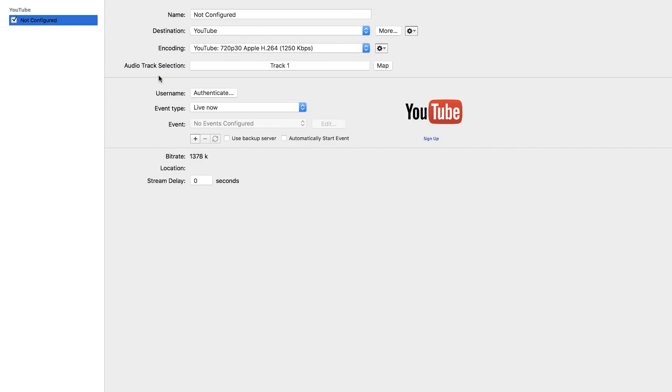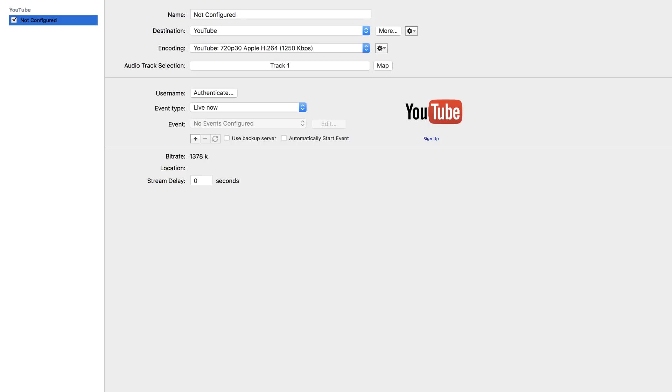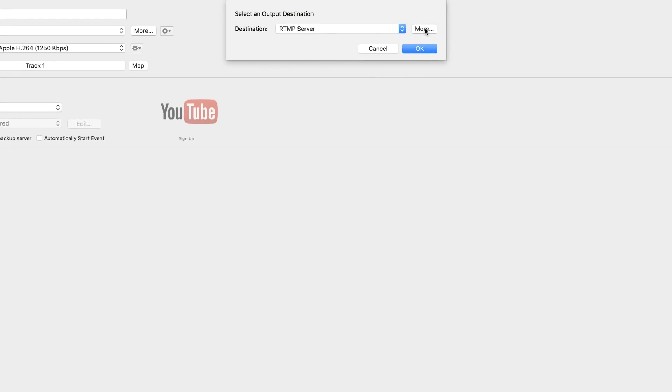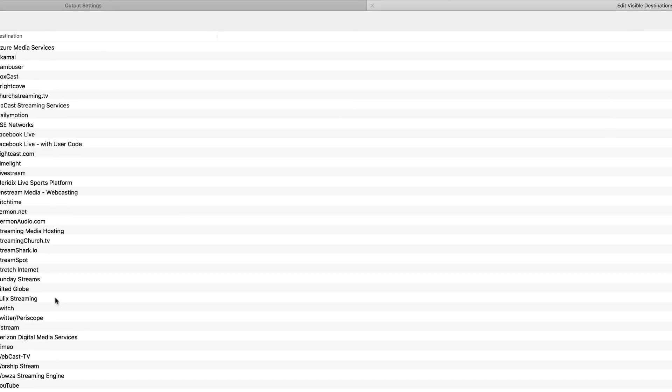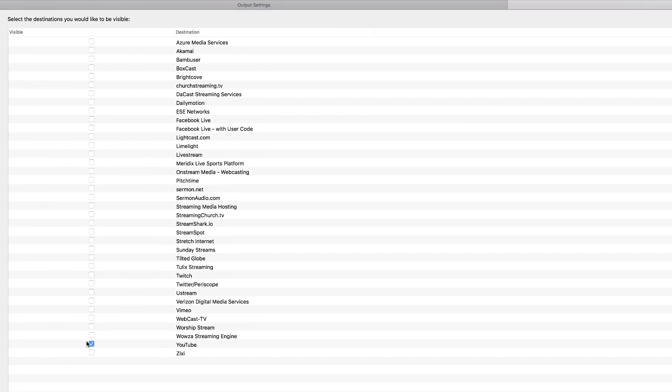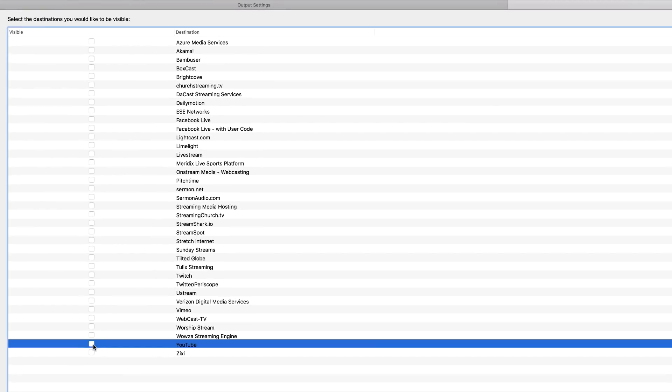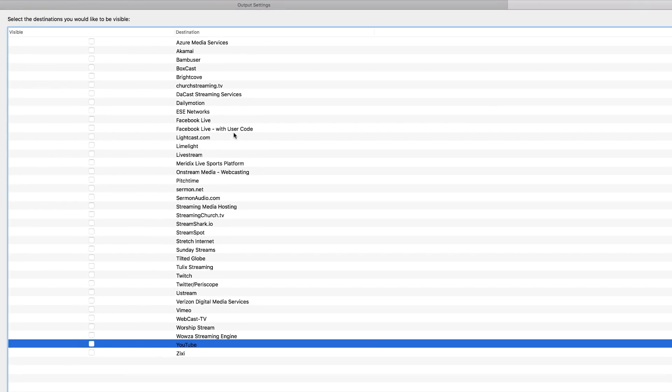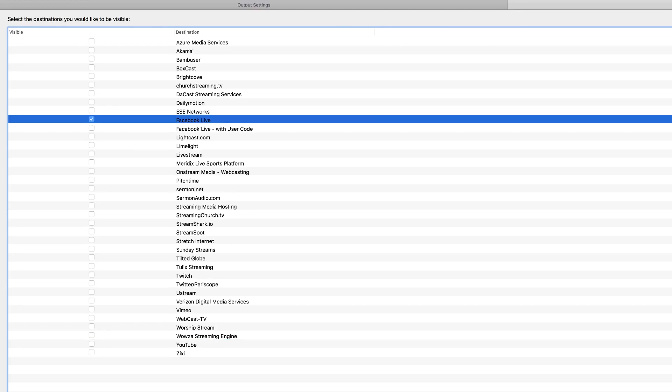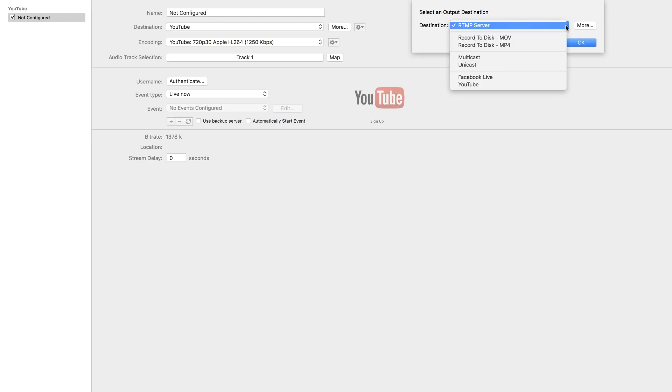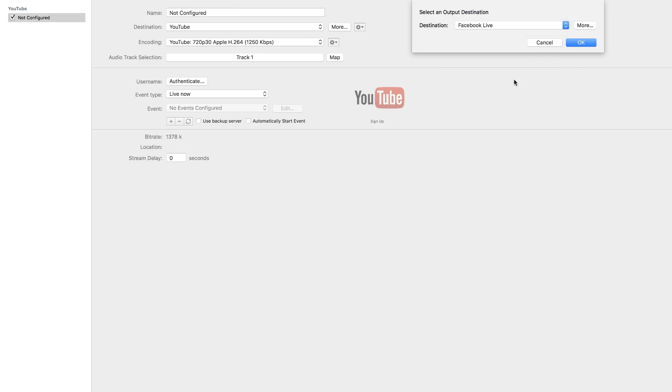Let me show you now how to add Facebook. So over here, all the way to the bottom, there's this add button. So again, you can click on this dropdown and we can choose Facebook Live. So here it is. Click on that. Click OK. So now I'm going to click on this dropdown and choose Facebook Live. Click OK.